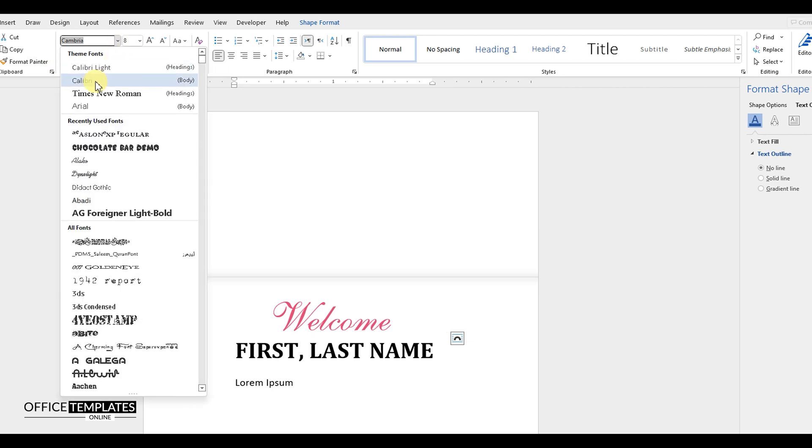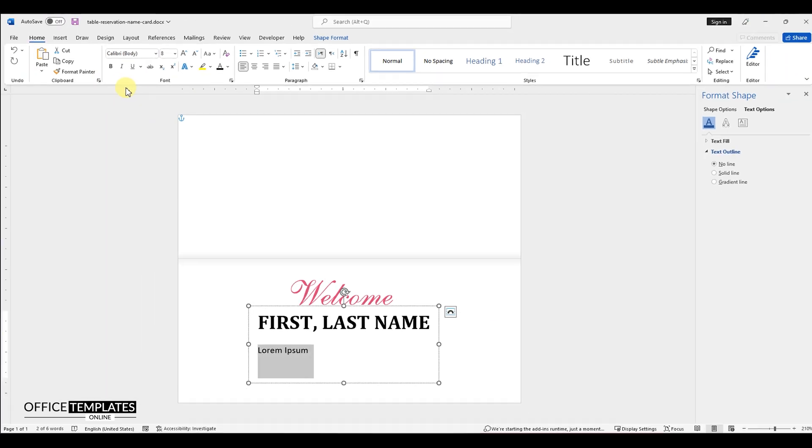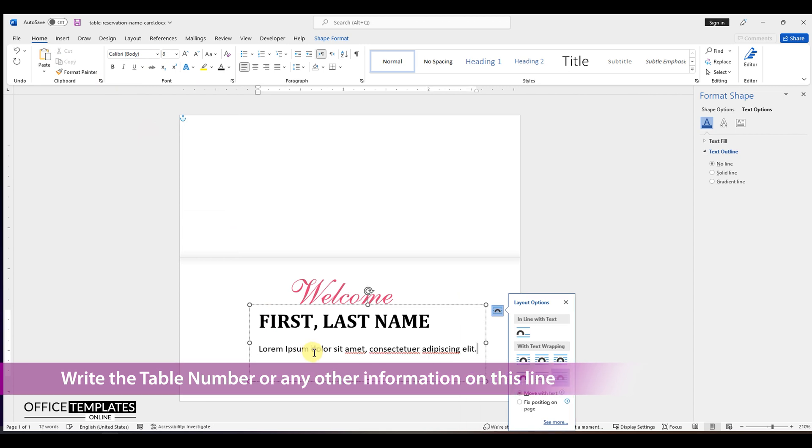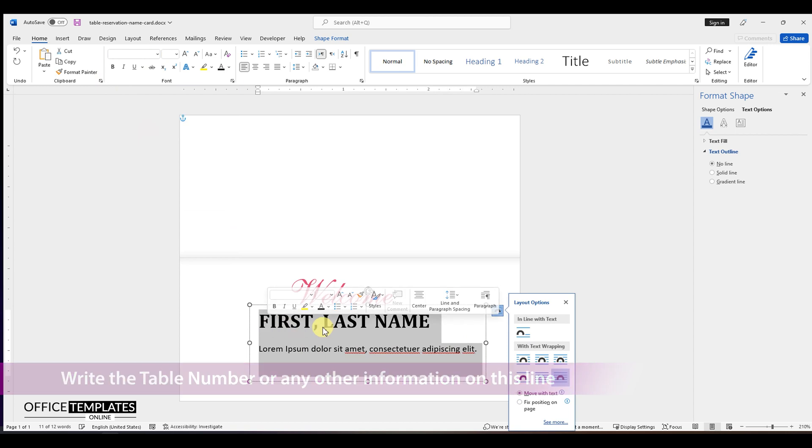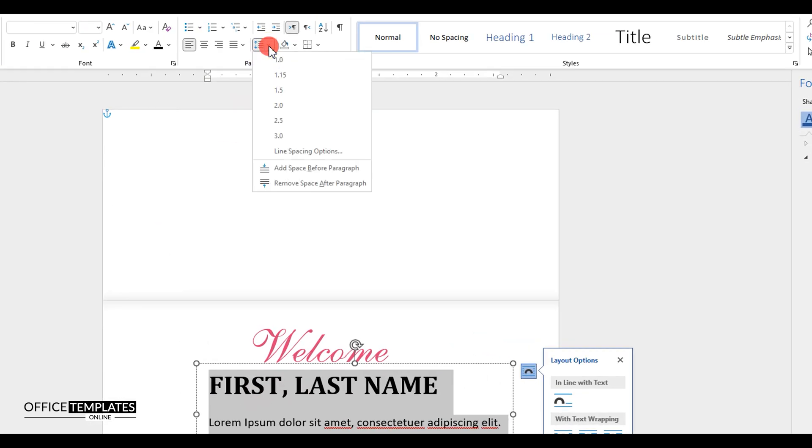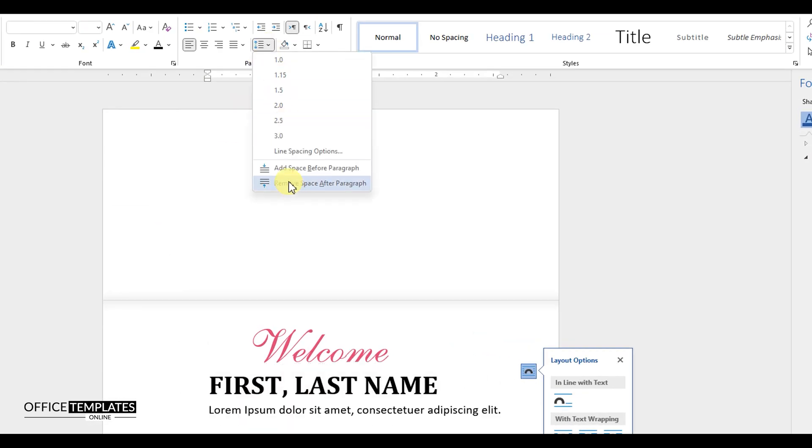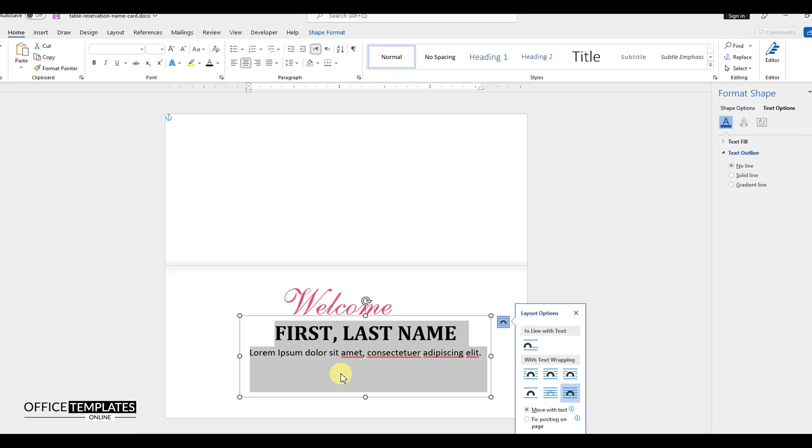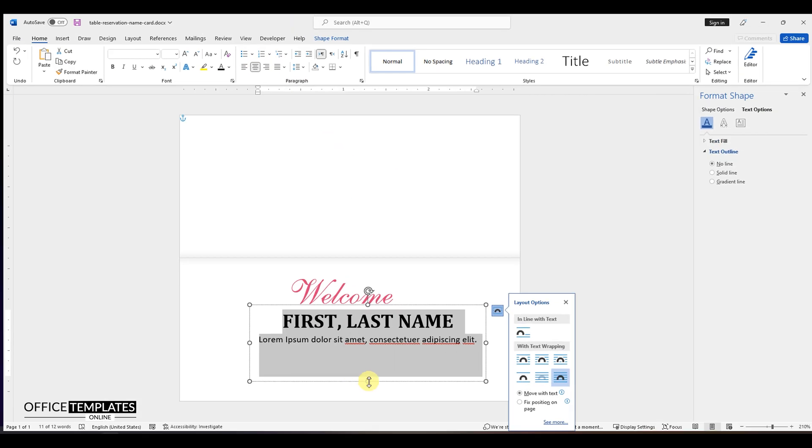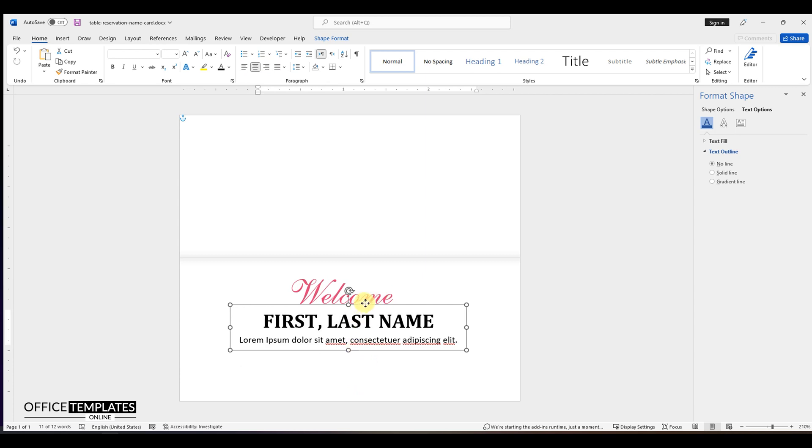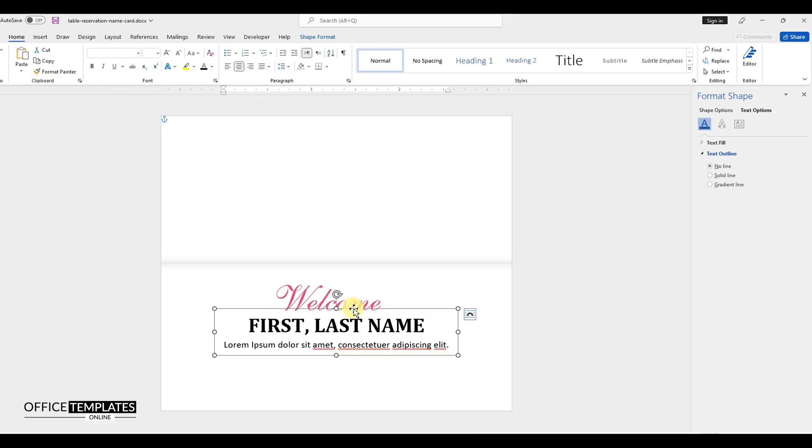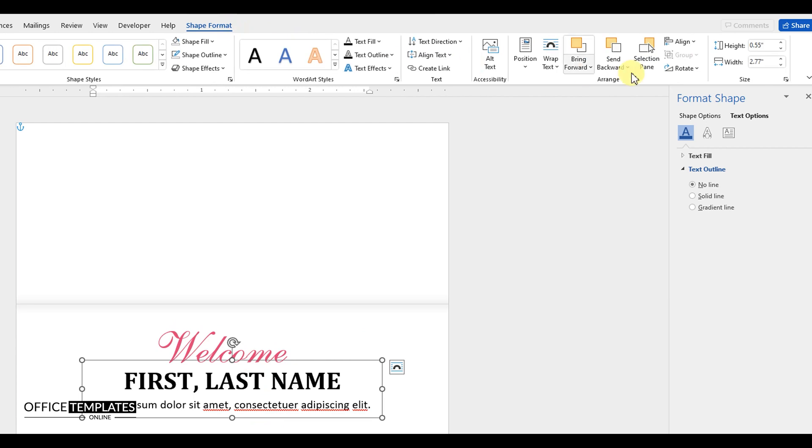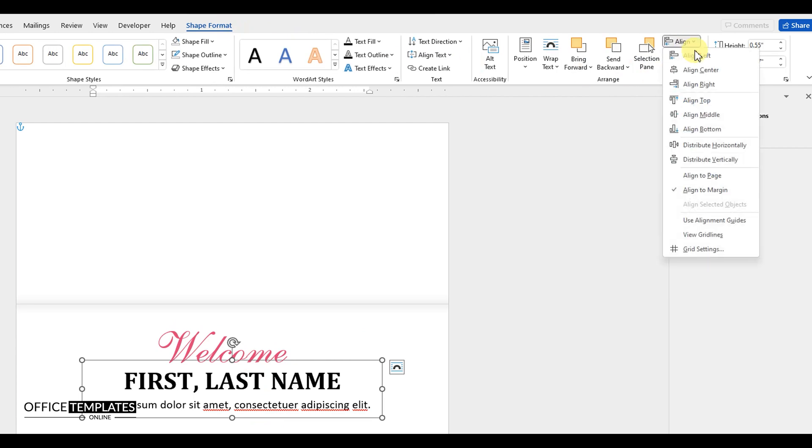We need to make this text line much smaller than the guest name, because we need to keep the name more noticeable than any other information on this card.